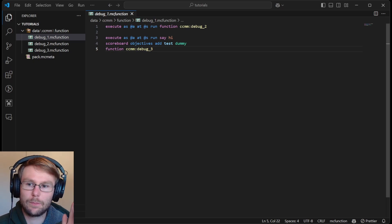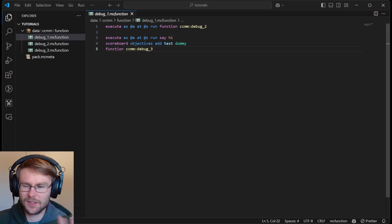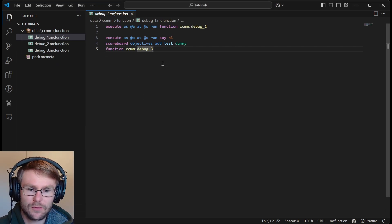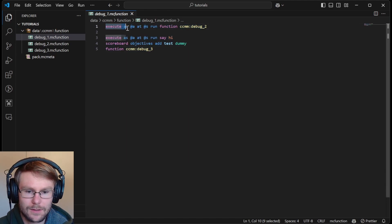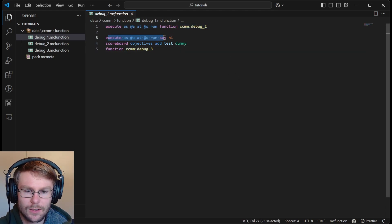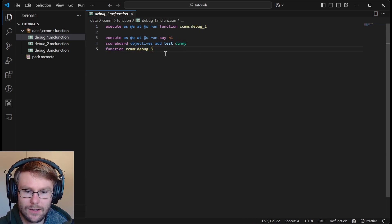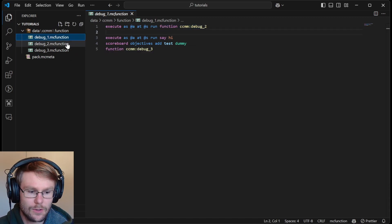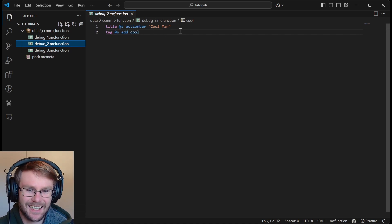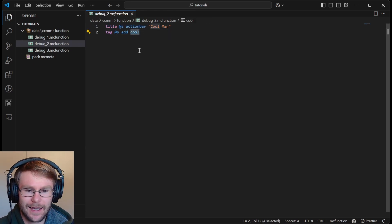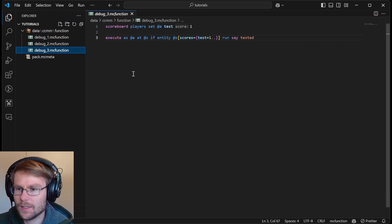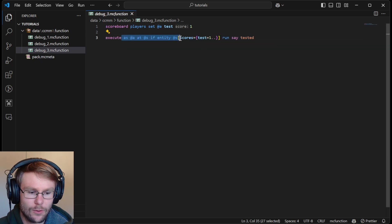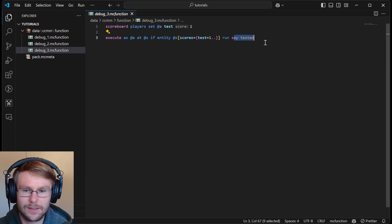Okay, so I actually want to go over this before we do the debug trace because I think it's going to be a little bit helpful. So you can see it in the syntax that you're familiar with, and then we can talk about how that appears in the debug and things like that. So the function that we started debugging was this debug one thing. What this does is it's going to execute as all players at them and run debug two. And then it's also going to say hi to all players. And then it's going to add this test objective, and that's going to run function CCM debug three.